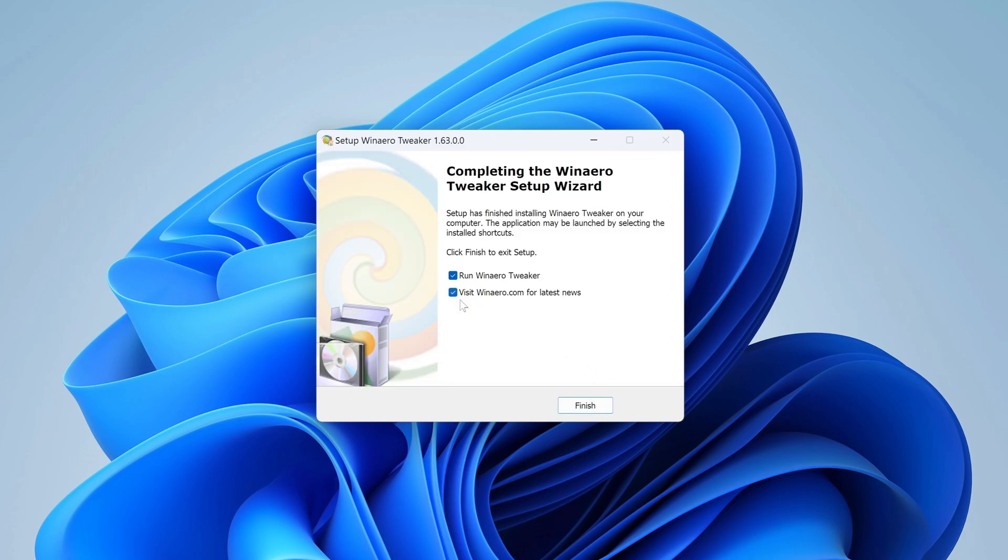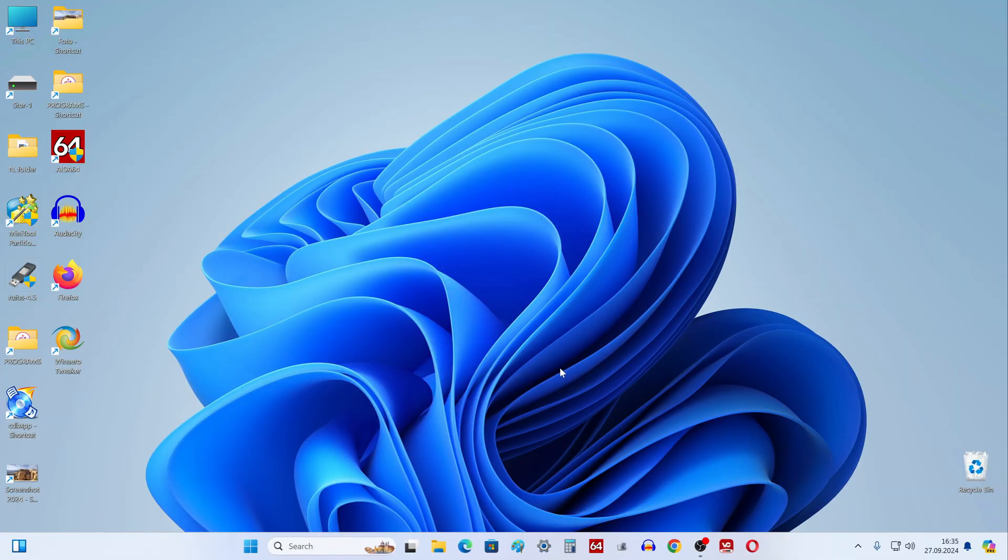Install. Installation complete. Finish. Now we see that the utility icon has appeared on my desktop. I launch it.